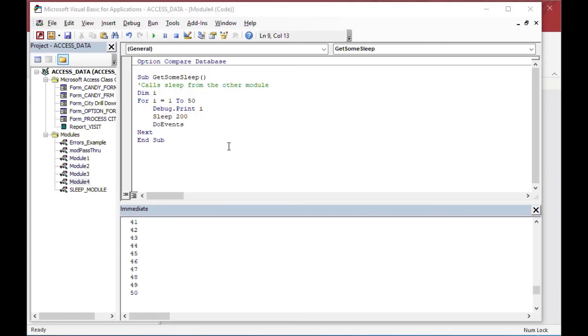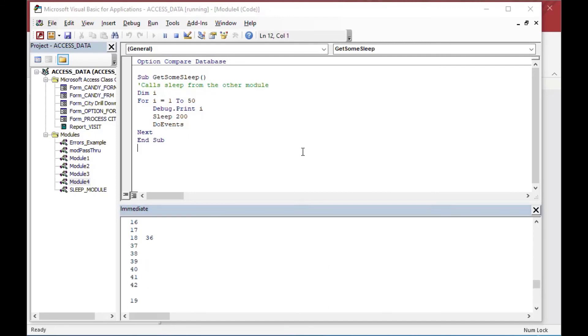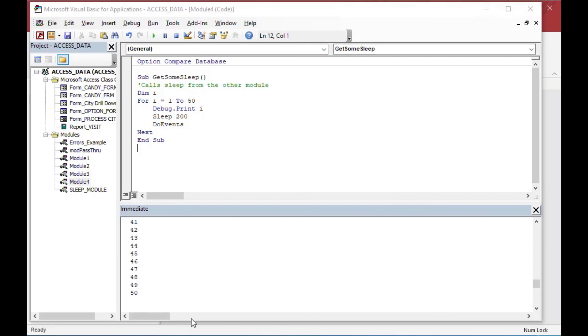So we can get rid of that behavior by using do events like I showed before. Now if I go click around, you'll see it doesn't stop the execution. It just keeps on plugging along, but it does not look like it is frozen. And that is how you use the sleep function to pause your VBA execution in Microsoft Access.